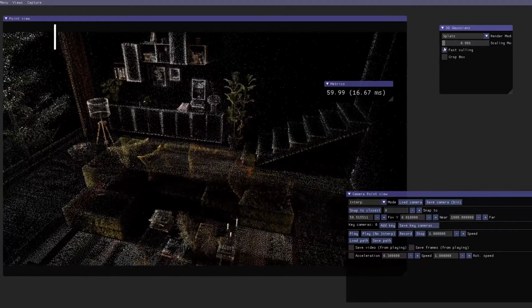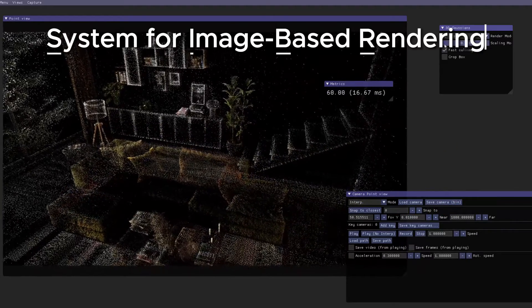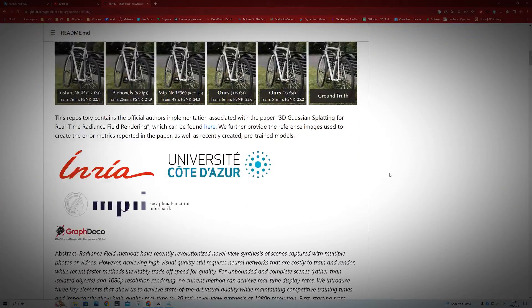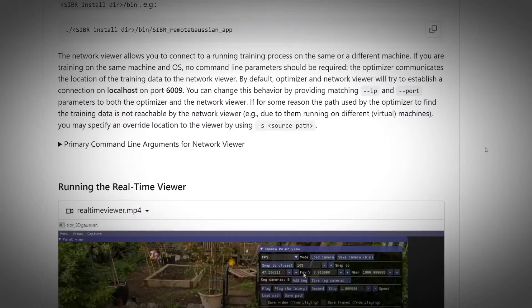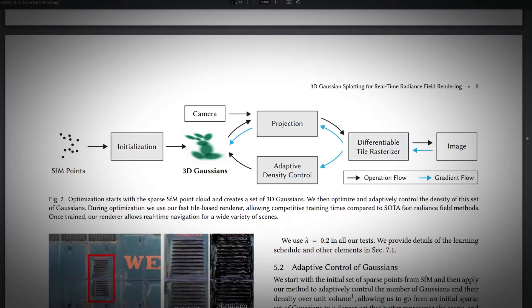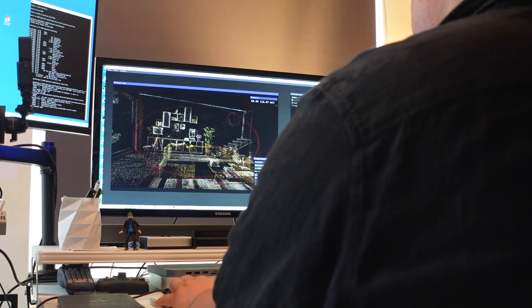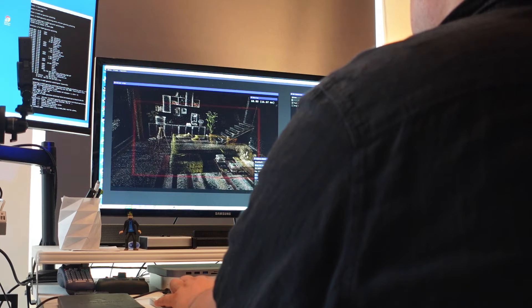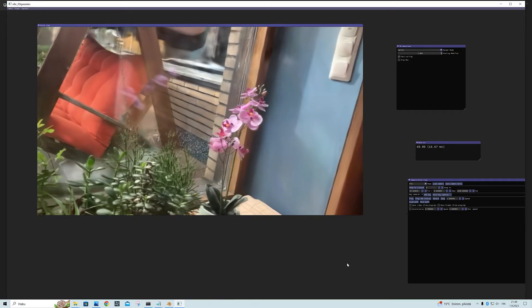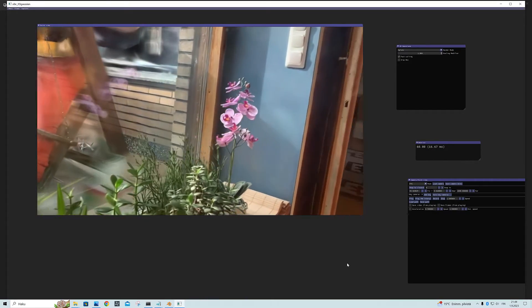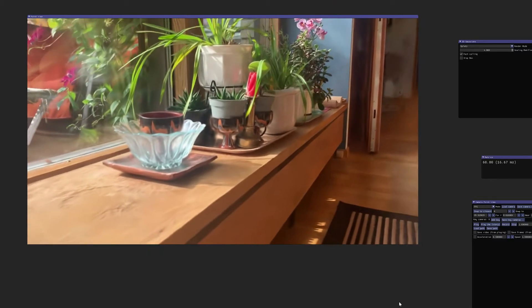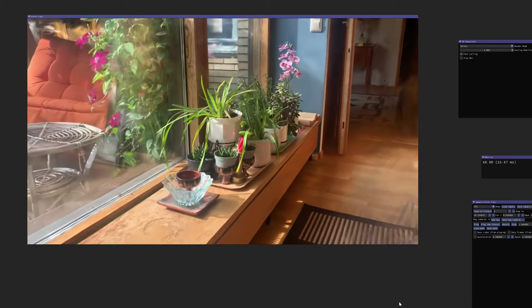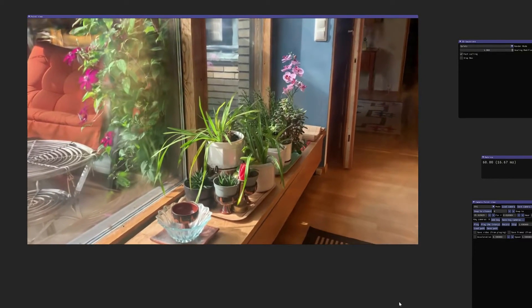This viewer software is developed by INRIA, the same computer science institute that originally developed this whole 3D Gaussian Splatting method. And if you have already calculated and trained these Gaussian models locally on your own computer, you're surely already familiar with this viewer, because it is the first software with which it has been possible to view 3D Gaussian Splatting models at all.